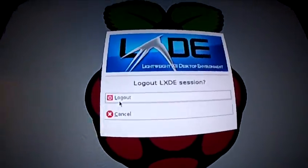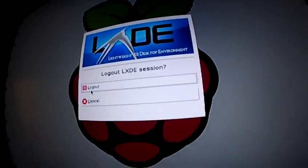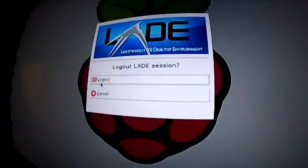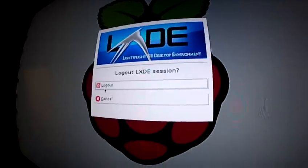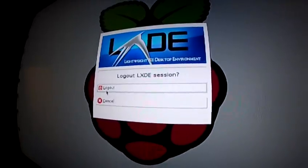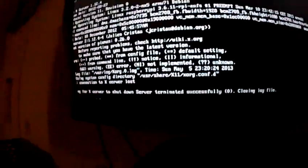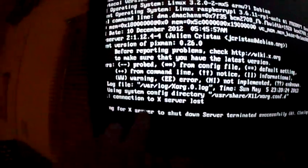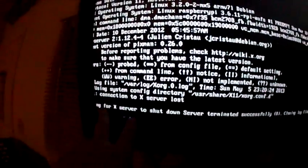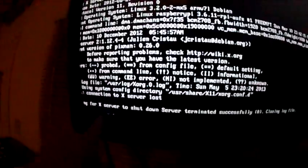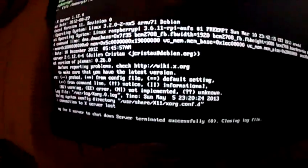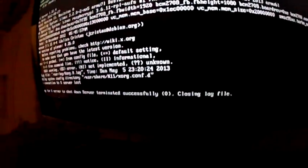So this is a quick video on how to shut down the Raspberry Pi. You go to logout, and you can't see it but my little cursor is right there.